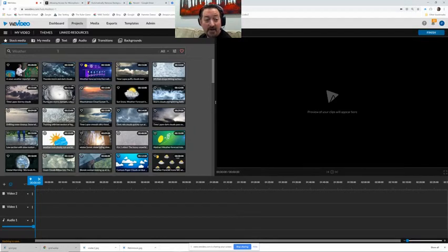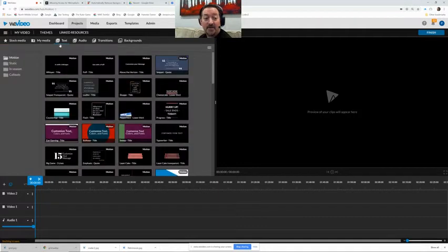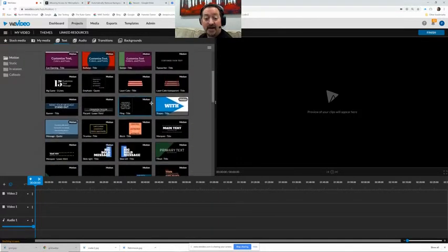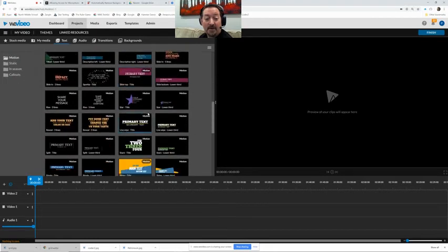Now on WeVideo we have a lot of things that we're going to learn to insert but one of them. So I'm going to go here to the text box selections and there are a lot of different types to pick from.